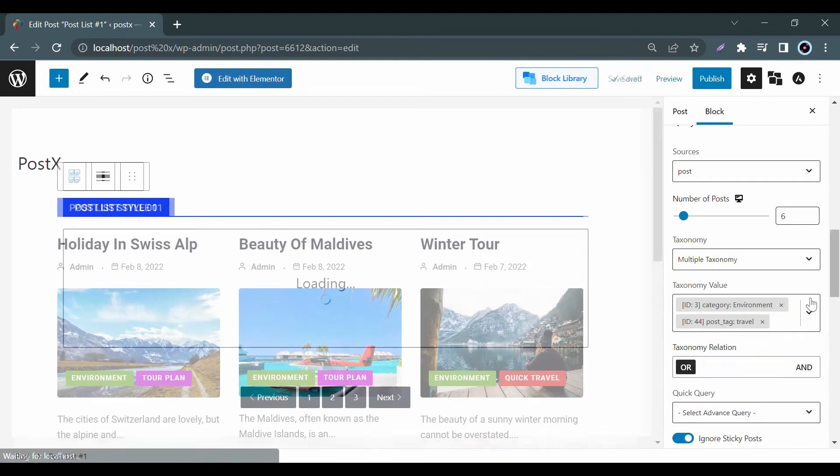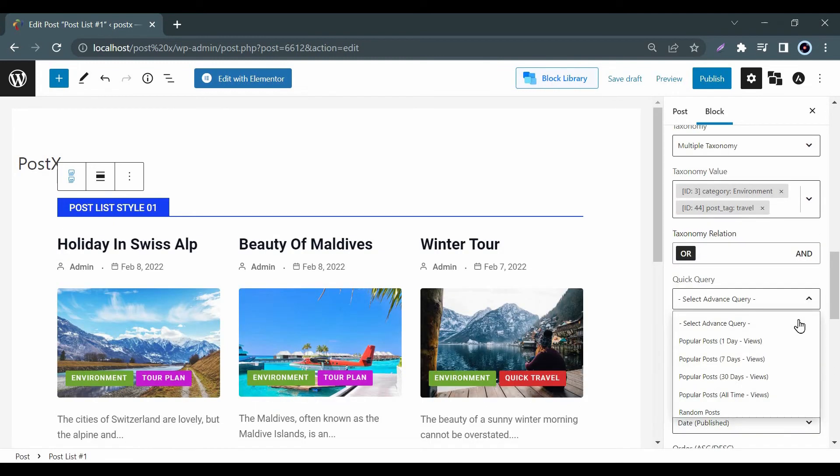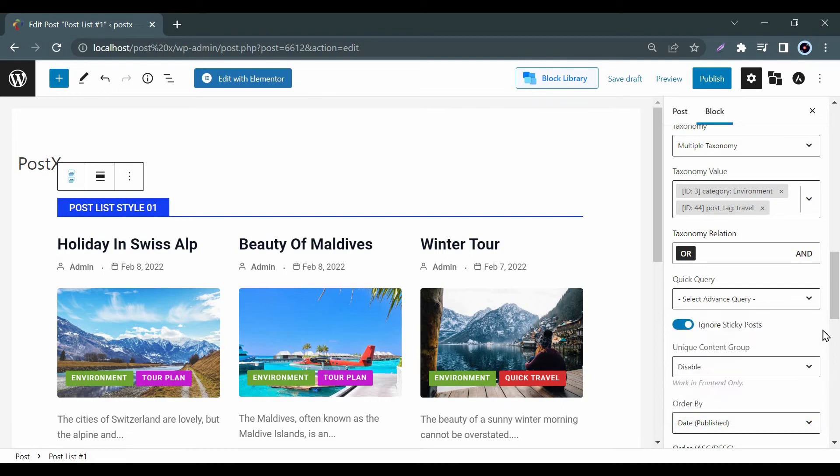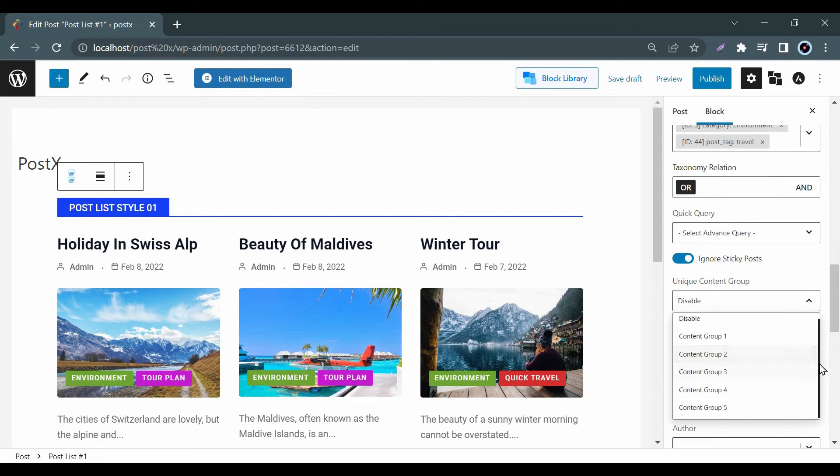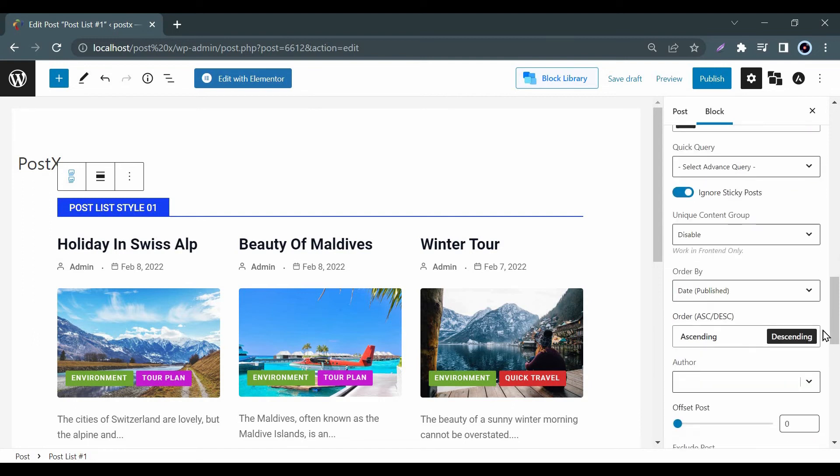Besides you can easily show your latest post, popular post, most commented post, etc. from the quick query option. Moreover you can show different posts in different blocks by using the unique content group.